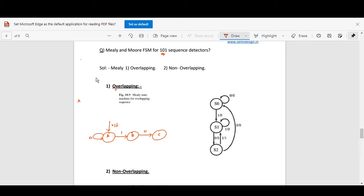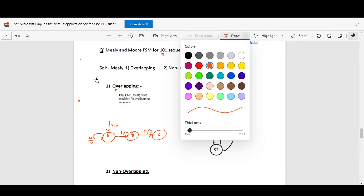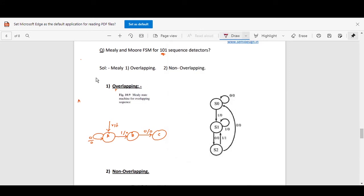We have states A, B, and C. State A is the reset state. If zero is there it will remain in A state, and the output will be zero at each state. Output will be one only when the sequence 101 is detected. Now let's make a simple table: A is reset, B is reached on input one.